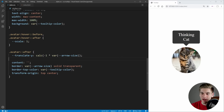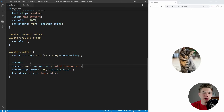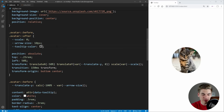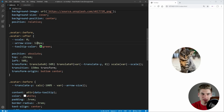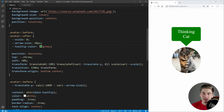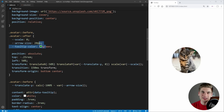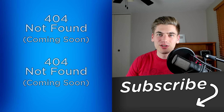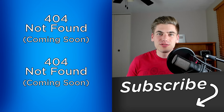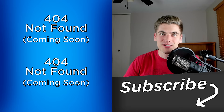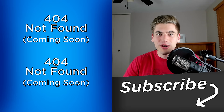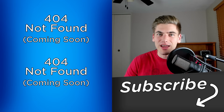Because everything is driven by CSS variables, customization is very easy. Changing --tooltip-color to green updates both the tooltip and arrow instantly. Increasing --arrow-size to 20px adjusts spacing correctly throughout. That's all it takes to create a CSS-only tooltip. If you enjoyed this video, make sure to check out my full CSS course linked in the description, and subscribe to the channel for more videos like this one.